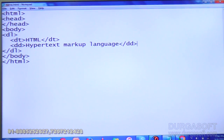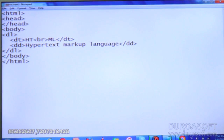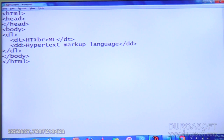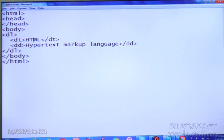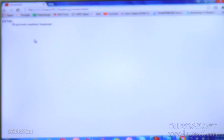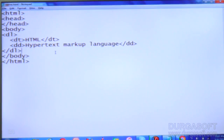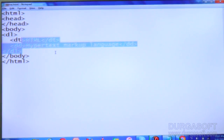Don't use br inside the description list — this is the correct manner. This description list is very simple and interesting.